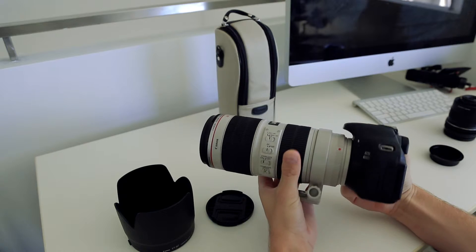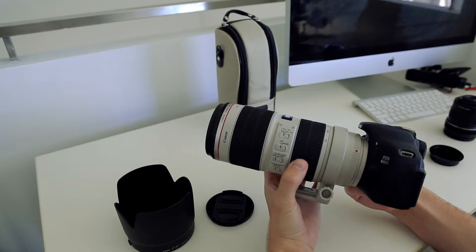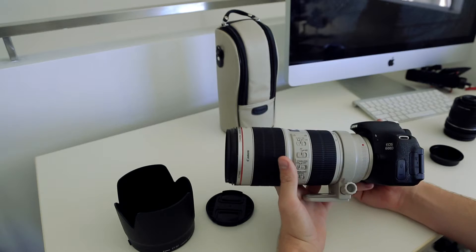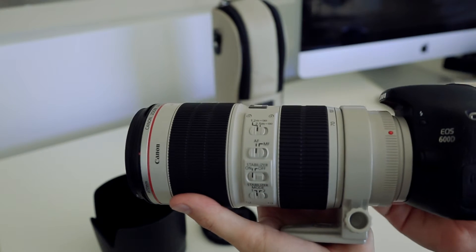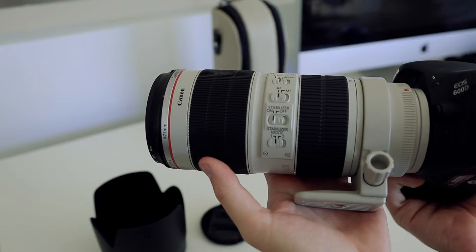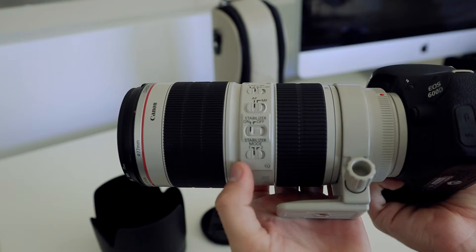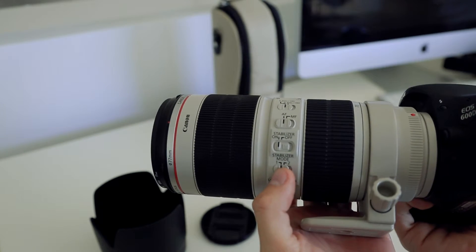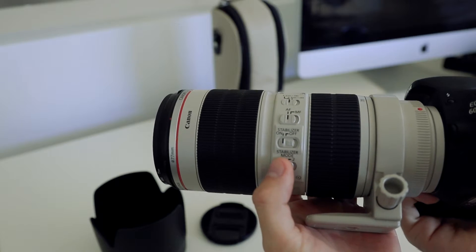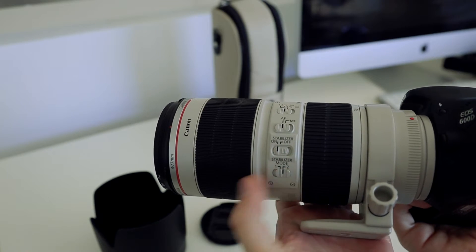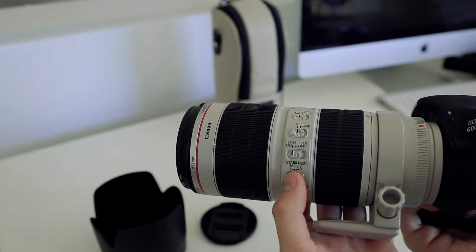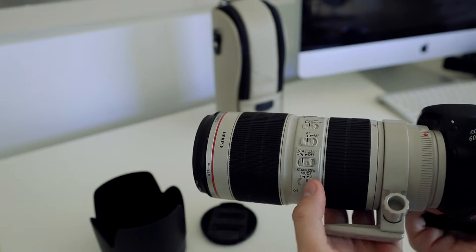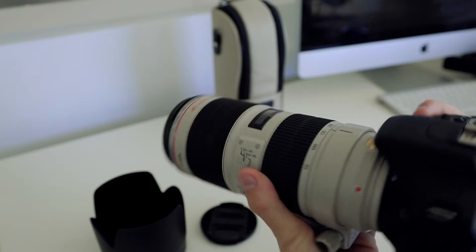The buttons on the side here, so the bottom one is the different stabilizing modes. The first one I believe is just for general movement, up, down, left, right. And number two I believe that's more for panning, so if maybe you're at a race and you're moving the camera left and right, it stabilizes more towards those areas.